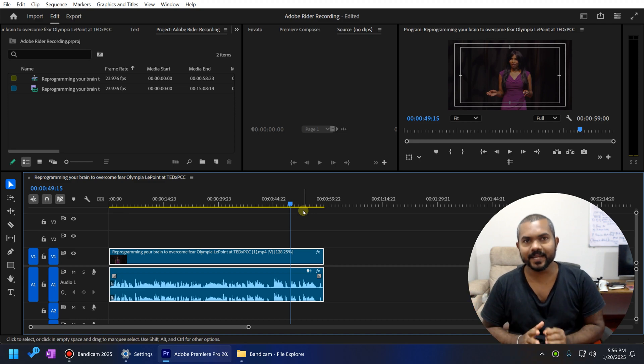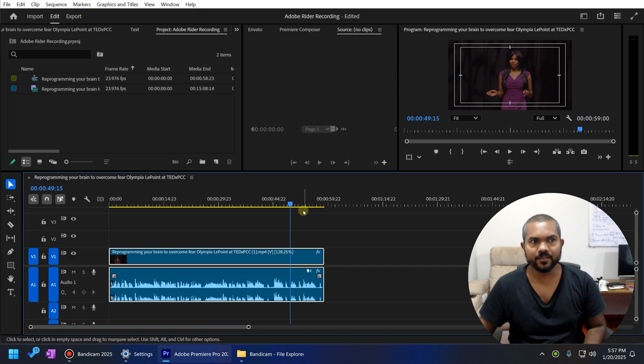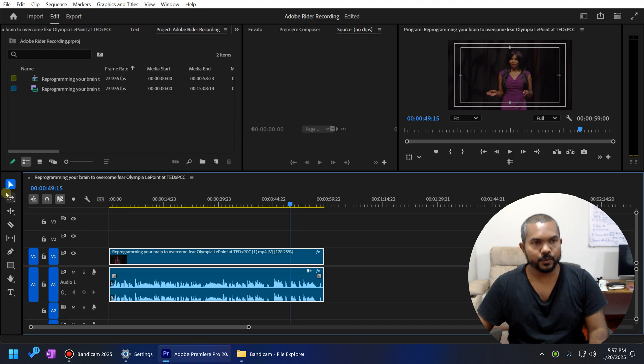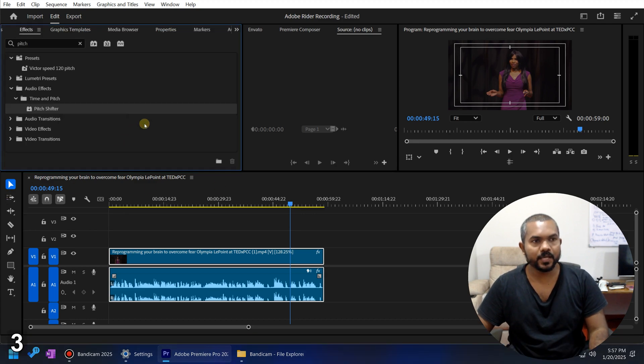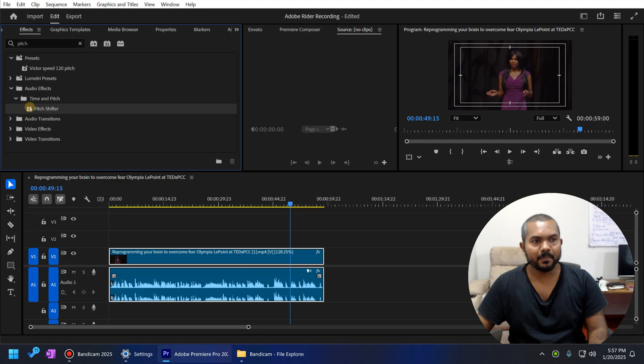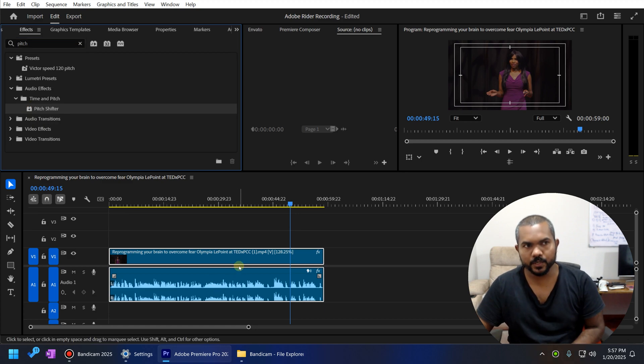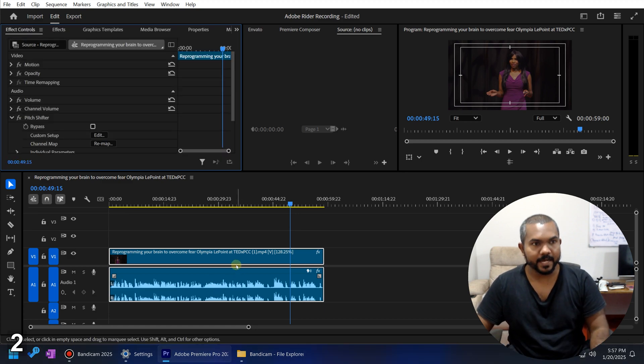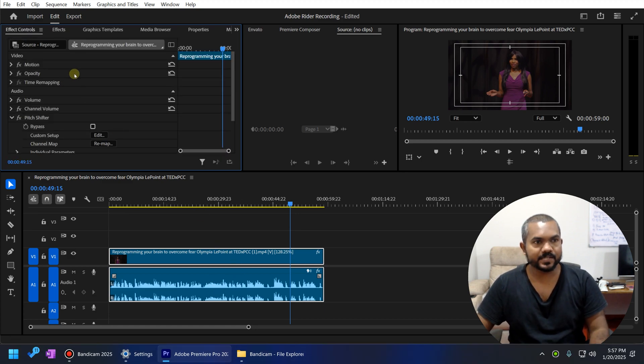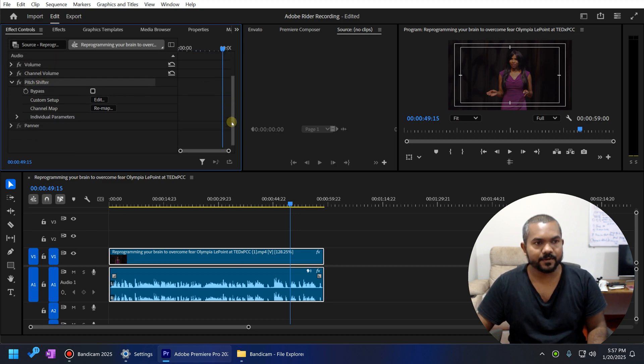In order to correct this, we can use the pitch shifter effect. So you should go to the effects control panel and you can search the pitch shifter effect. And you can double click here to apply this effect to the audio clip. Then go to the effects control panel and here you can see the pitch shifter effect.